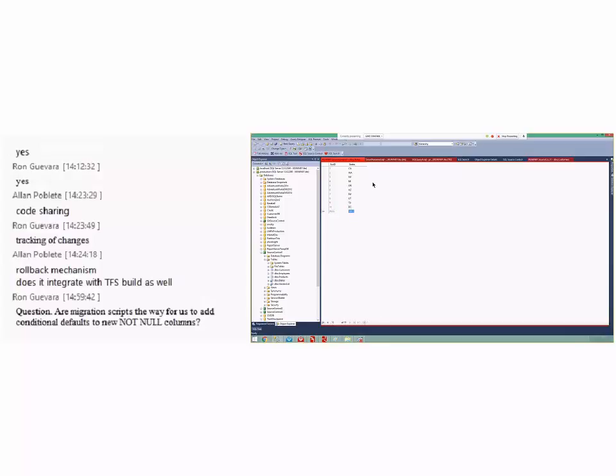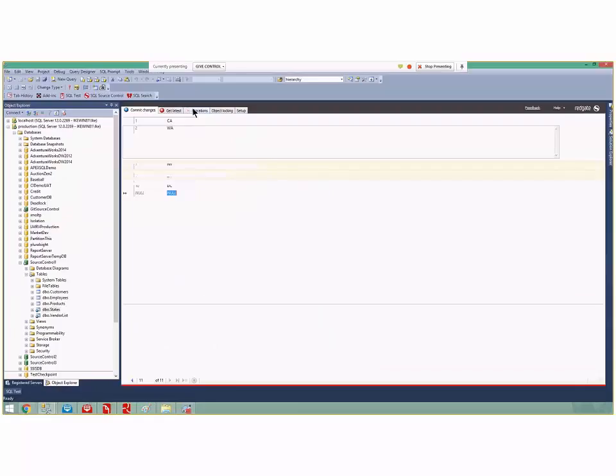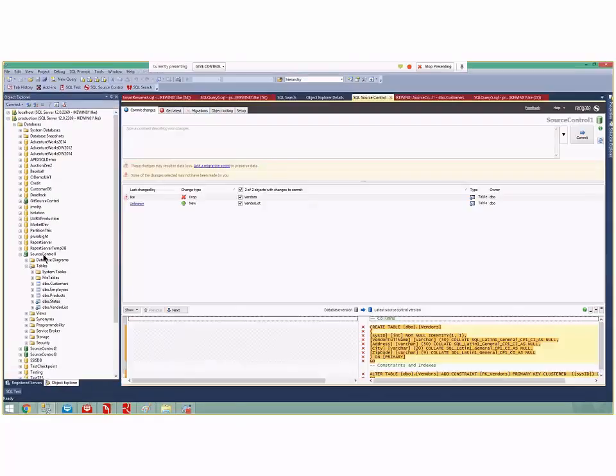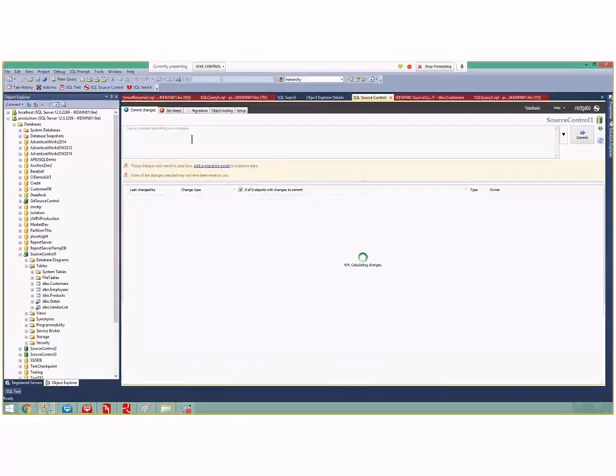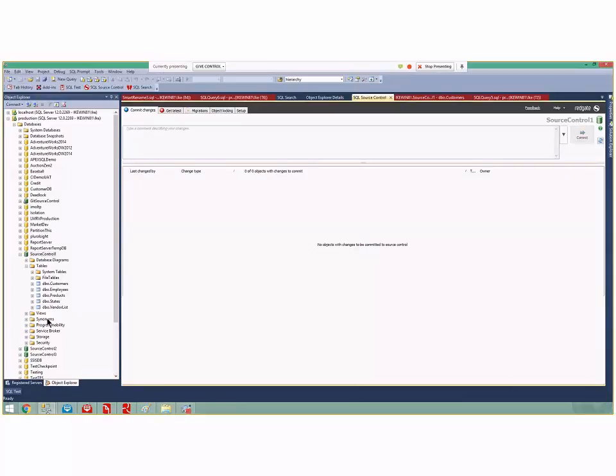This state data is lookup data - it doesn't change that much. These are the states I operate in and we're not getting a 51st state anytime soon. This is relatively static data. First off, I can check the state table into source control, so I'll commit the changes and say adding states.